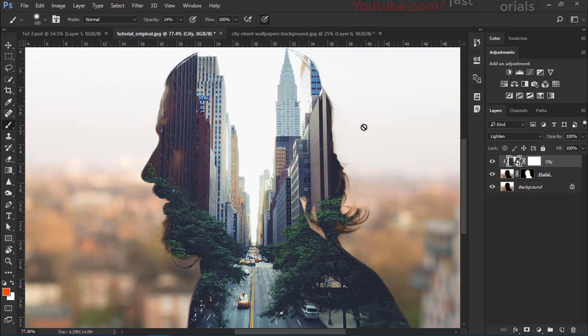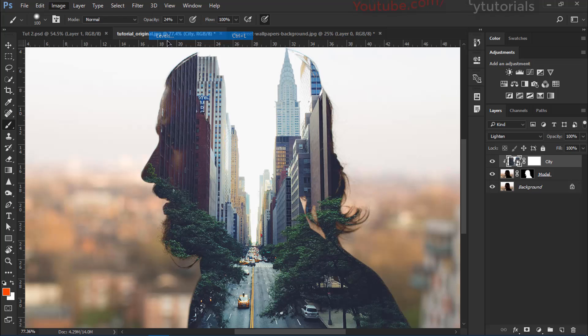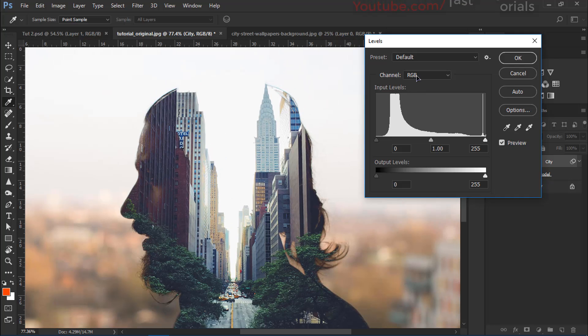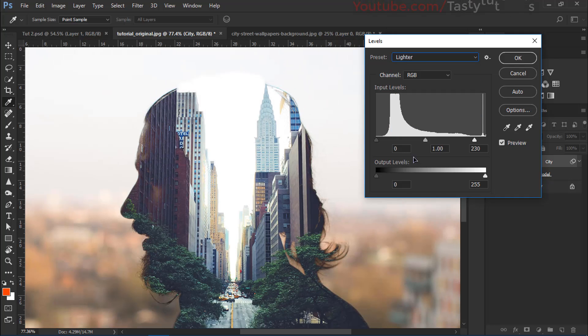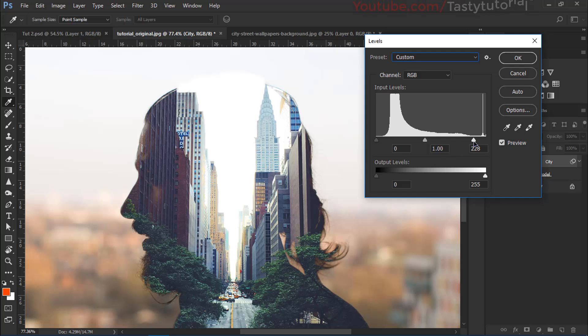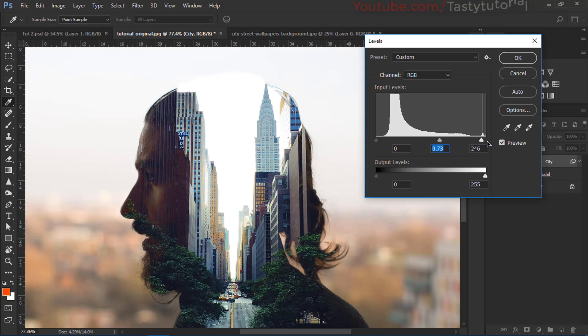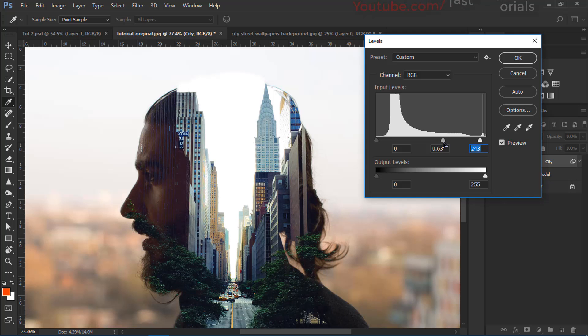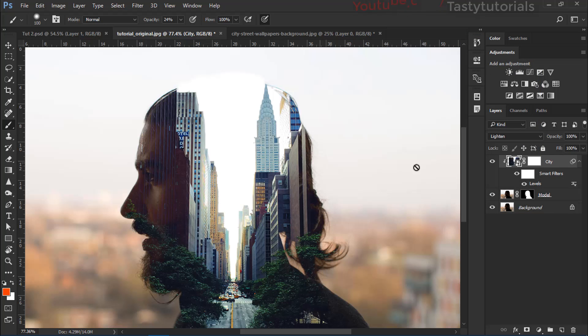Before we do anything else, select the city layer and go to image adjustments and levels. From the levels, go to presets and change it to light colors. From light colors, we'll make it a little bit light. And after that, change this to about a little darker like here. And I think I am fine with this. Don't too much dark, just a little bit like maybe 70 to 75. But I would like to go with 70. Click on OK.